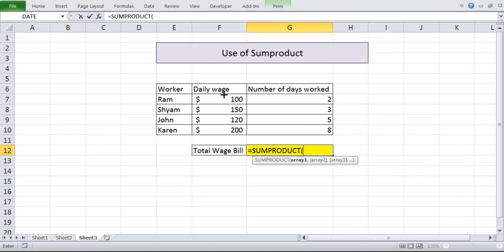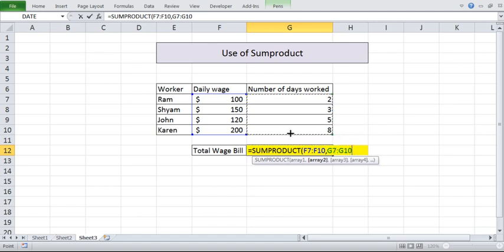Sum product, this is our range 1, this is our range 2. What it will do is it will say that the values are F7 to F10, and this is G7 to G10.